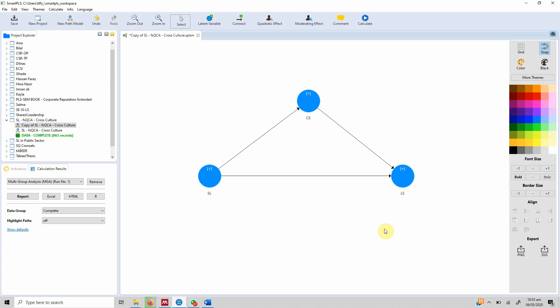Hello and welcome. In this video we are going to look into multi-group analysis. Multi-group analysis is required when we want to check or evaluate if there are differences between or among different groups — for instance, two groups such as males and females.